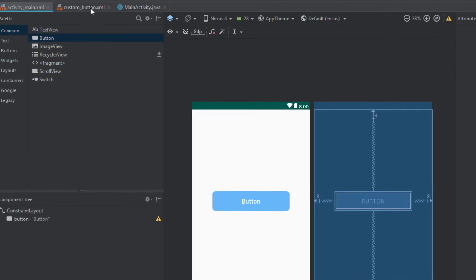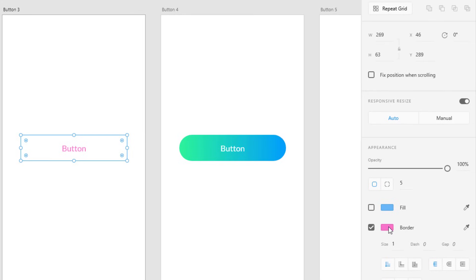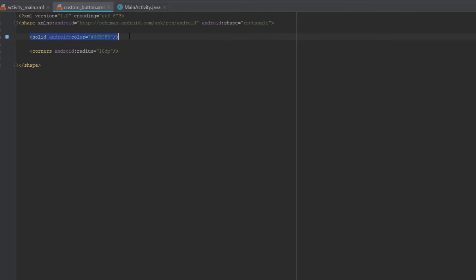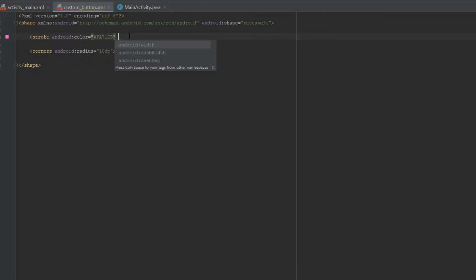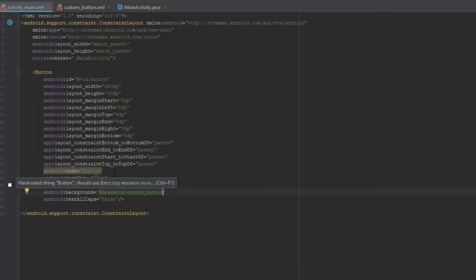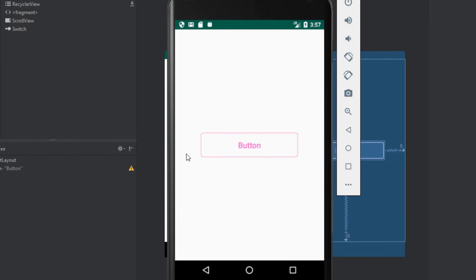We're going to continue and create the third button, which is a pink button with a stroke. We'll copy this pink color, and instead of a solid tag we're going to use a stroke tag and paste this color. The width of the stroke will be 1dp and the corner radius will be 5dp. We'll also change the button text color to match the stroke color. Let's run the application — we have successfully created this pink button too. It looks cool.